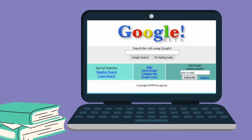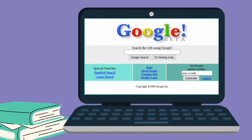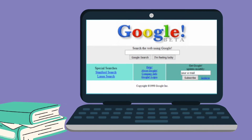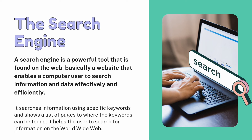Did you know that this image is what Google looked like way back in 1998? Google is one of the most used search engines up until now. But what do we mean by a search engine? A search engine is a powerful tool found on the web — basically a website that enables a computer user to search for information and data effectively and efficiently.